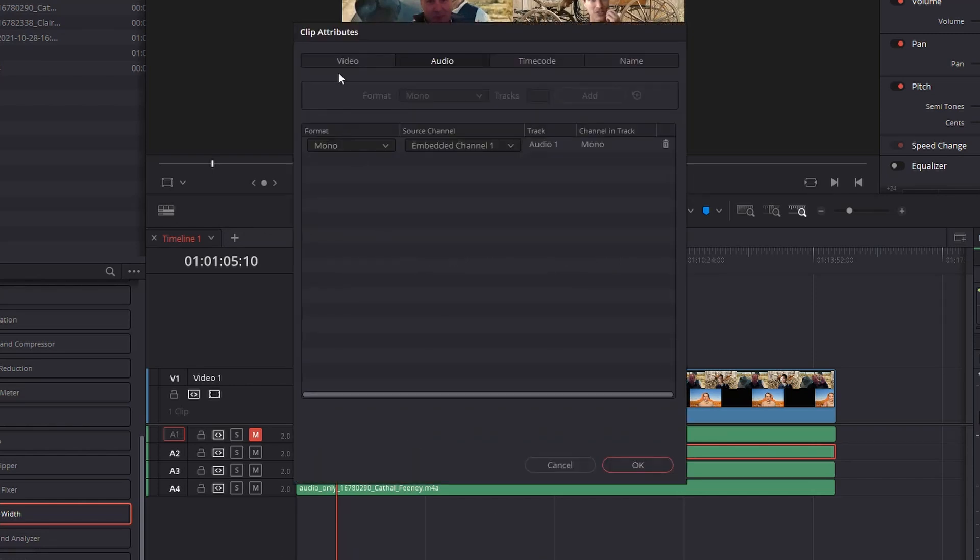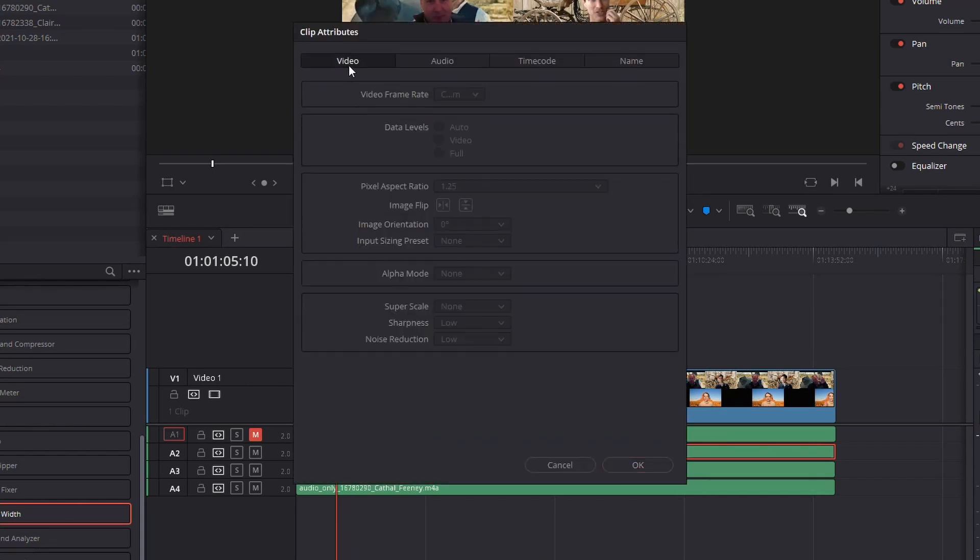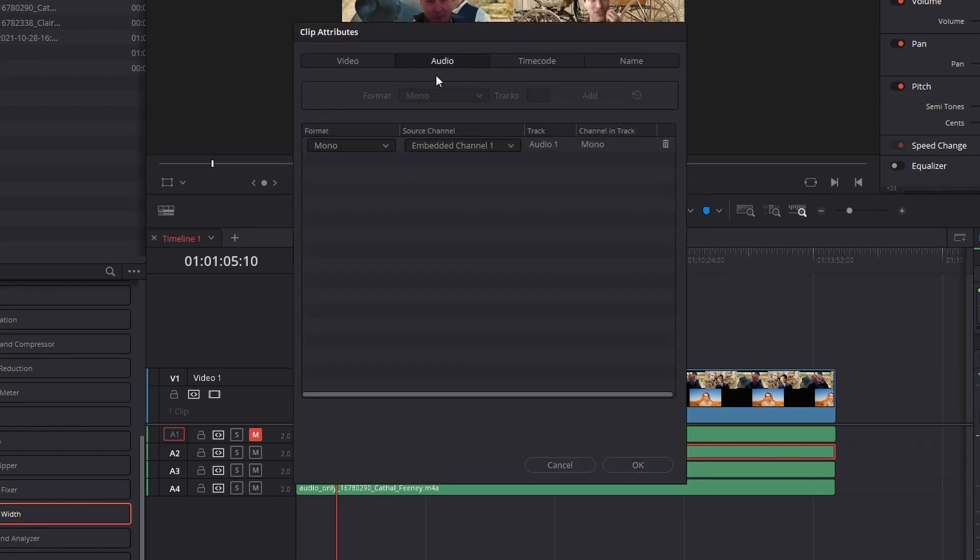When that opens up, by default it usually goes to the video tab. Click on audio, and as you can see, the format is mono because it was recorded in mono, and I've got my embedded channel 1, audio 1.